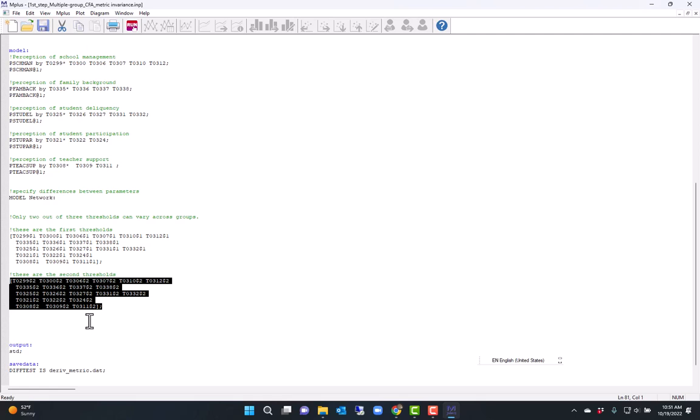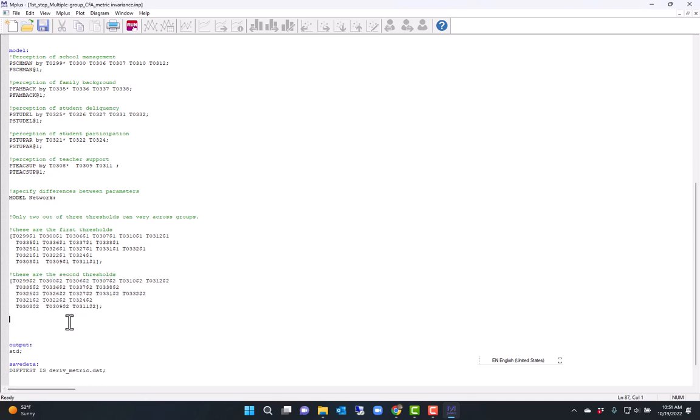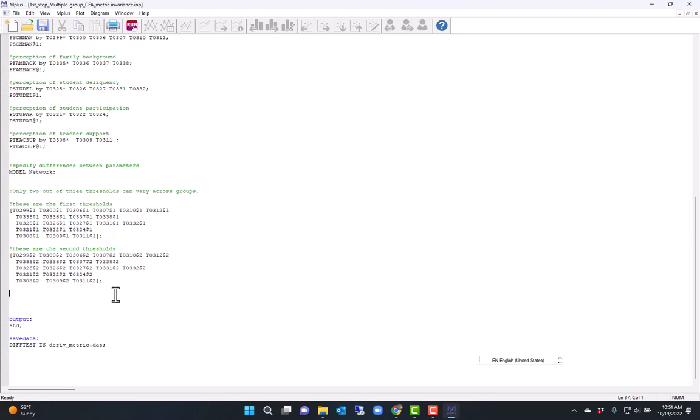Now, because I'm using the WLSMV estimator, the traditional chi-square difference test does not work. Therefore, I have to use the save data commands to save the derivatives of the parameters so that I can use